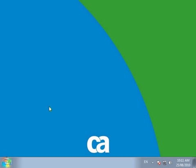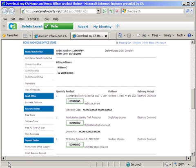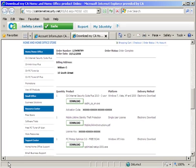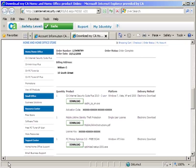To install, you will need to download the installation file first. Click the Download button for the project you wish to download. Note that the Download button will be available for 30 days from your order date. It is recommended to save the downloaded file to a CD or other external device as a backup. This will come in handy when you need to reinstall CA.